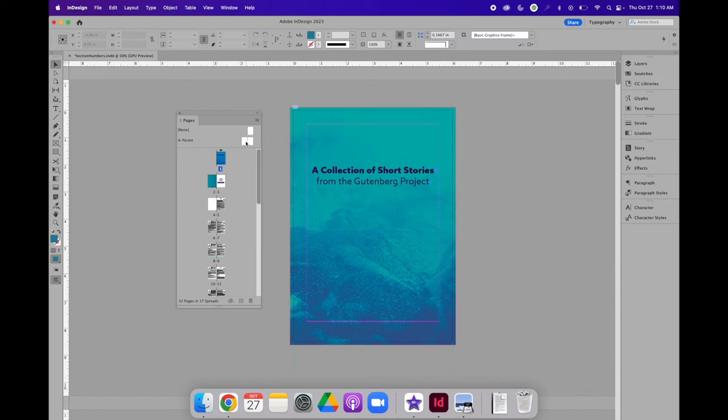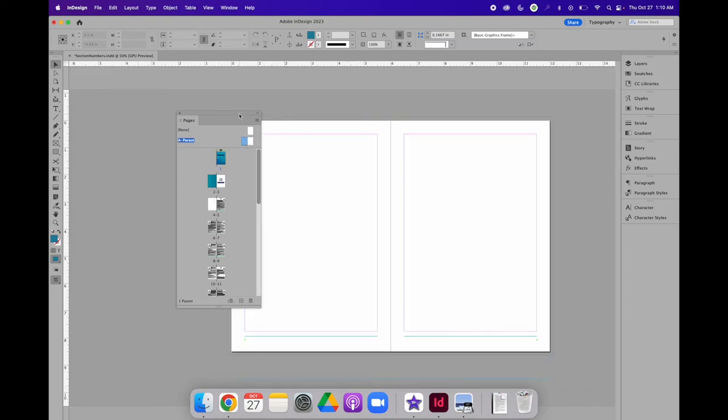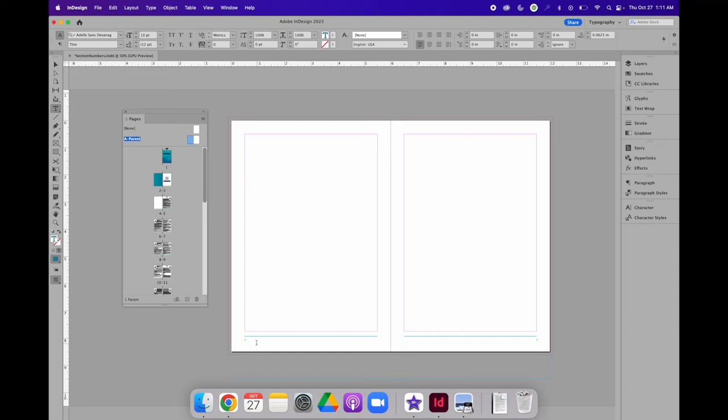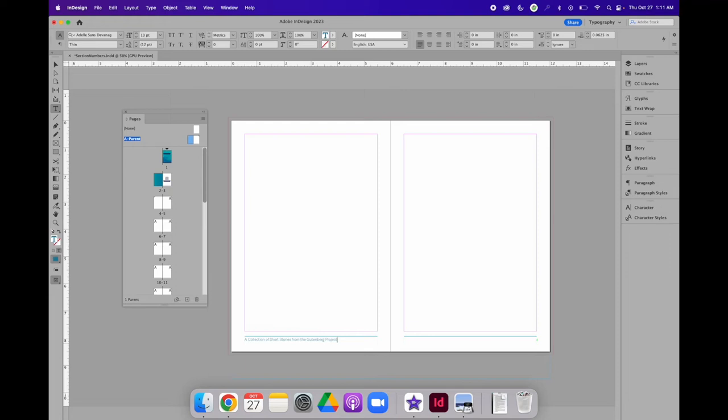On a parent page, I am going to add content that I want to repeat on multiple pages. In this case, on the left-hand side, I'm going to add a text frame that says, A Collection of Short Stories from the Gutenberg Project. On the right-hand side, I cannot type any one individual short story title because it's going to change. This is where text variables come into play.